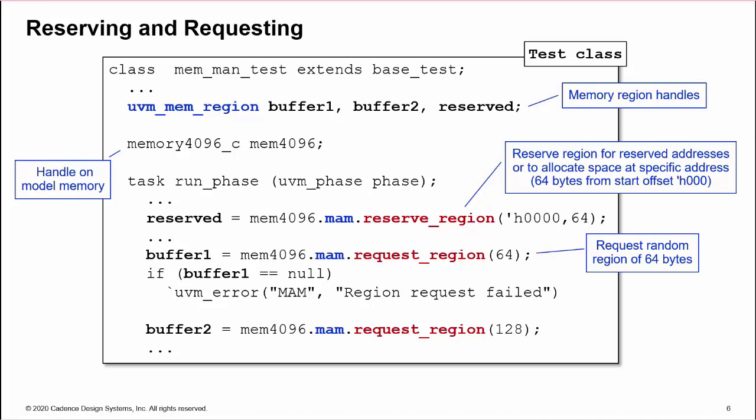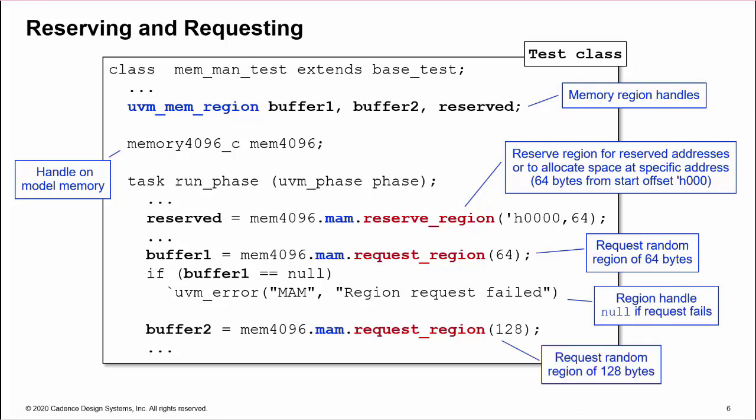If a request or reserve fails, then the methods return null, and we can check for this. Final example requests 128 bytes for buffer 2. Remember the methods must be called off the MAM property, which is built into every memory.